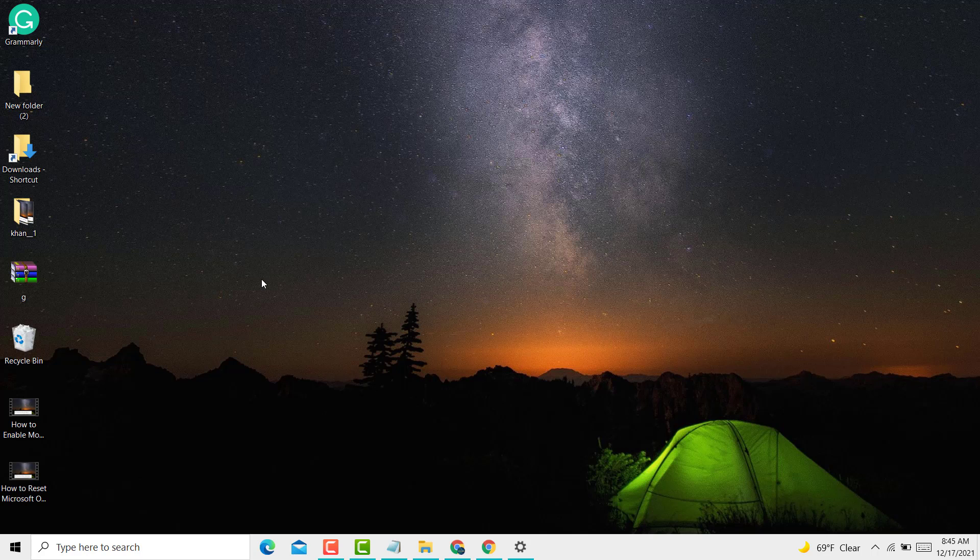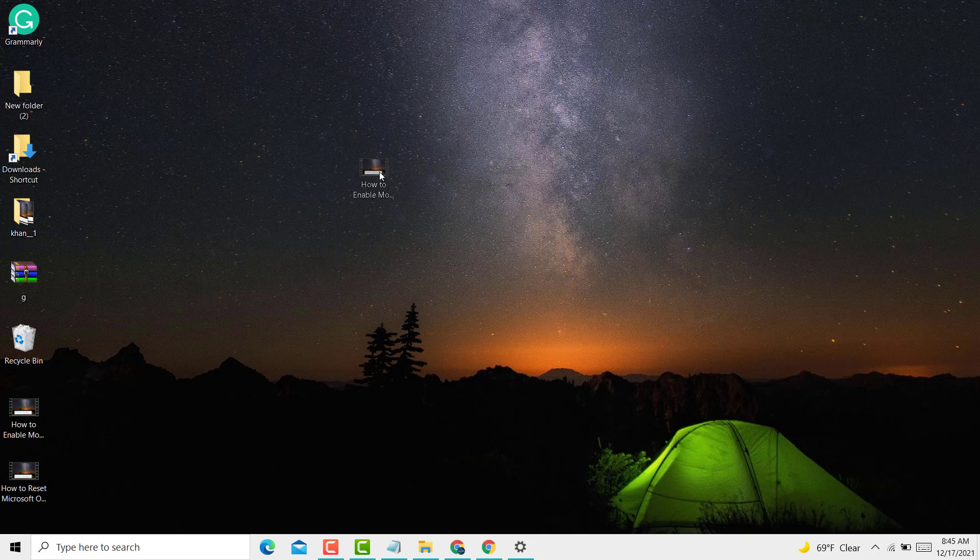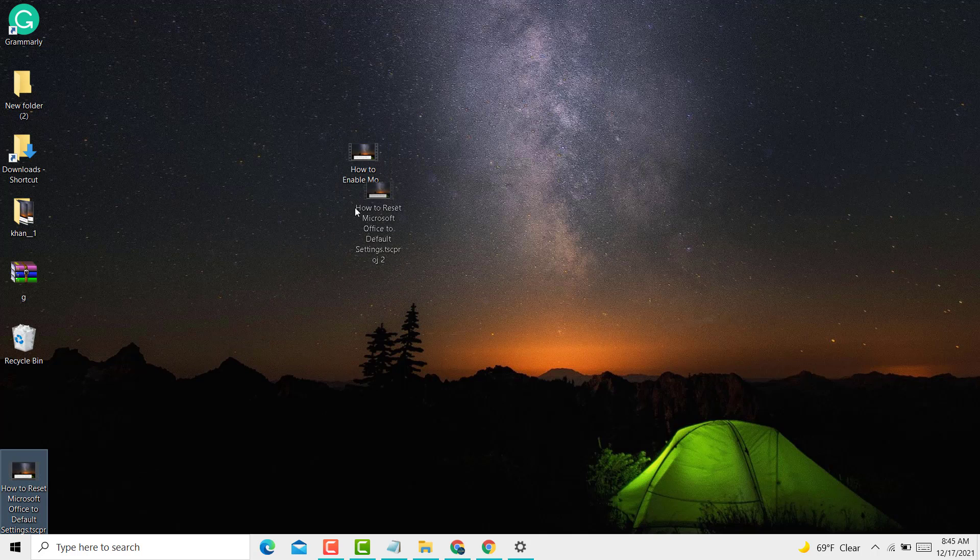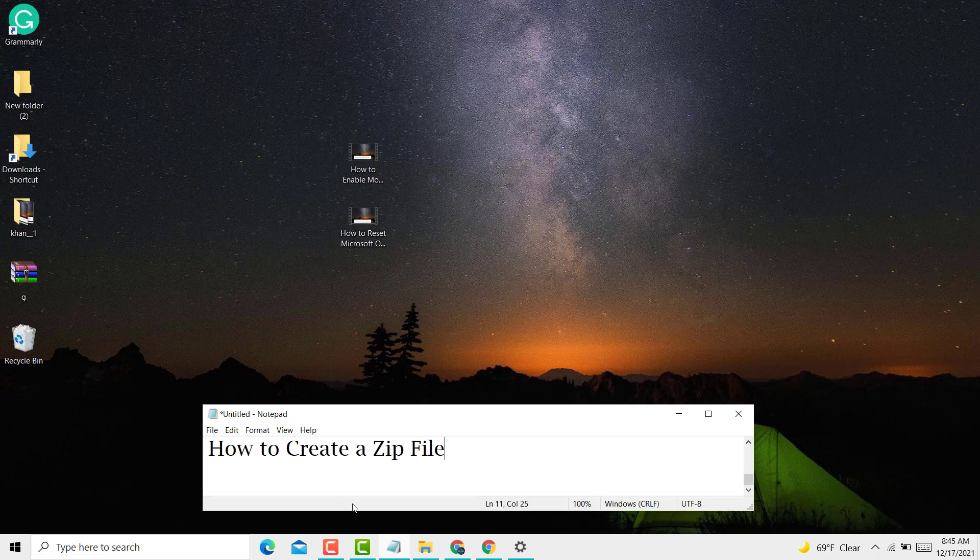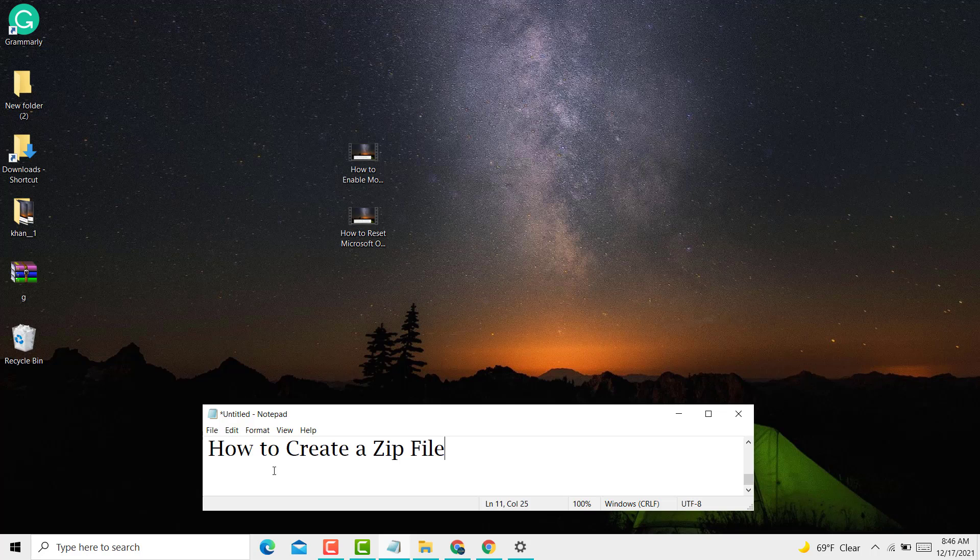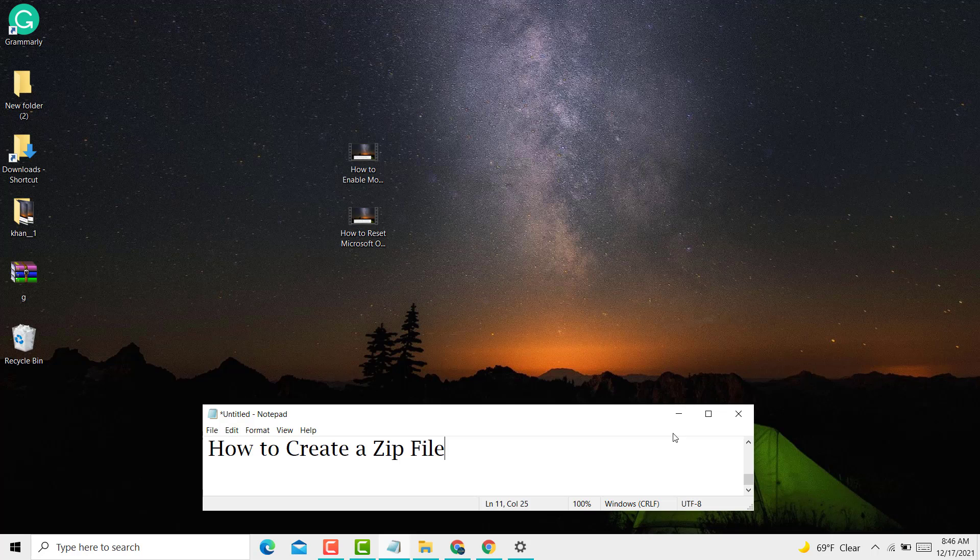Hello friends, today in this video I will show you how to create a zip file in Windows 10.